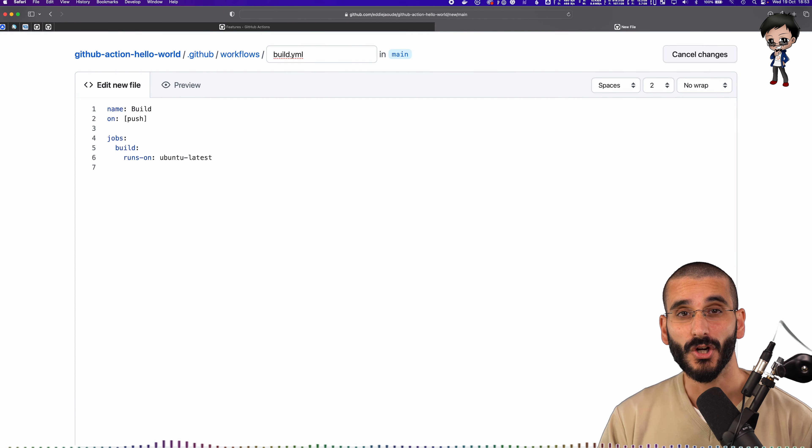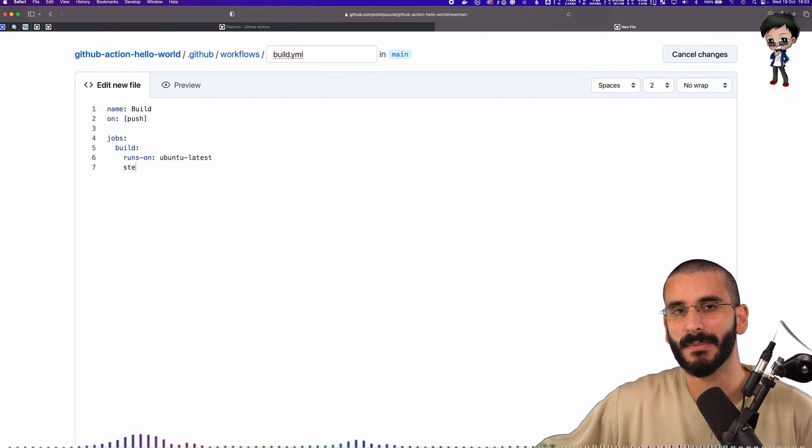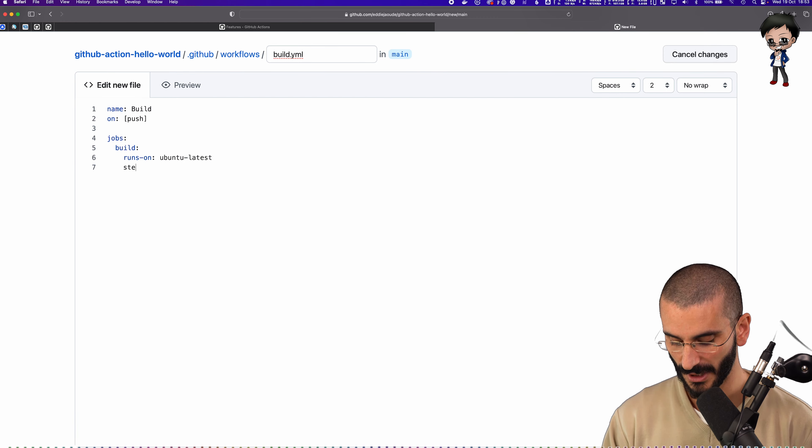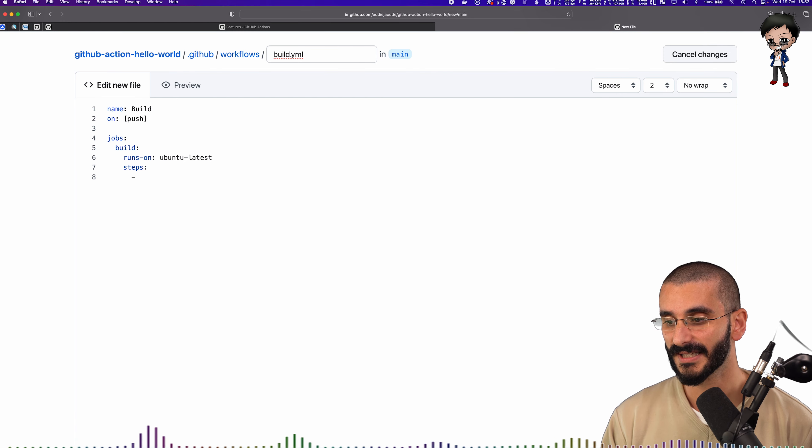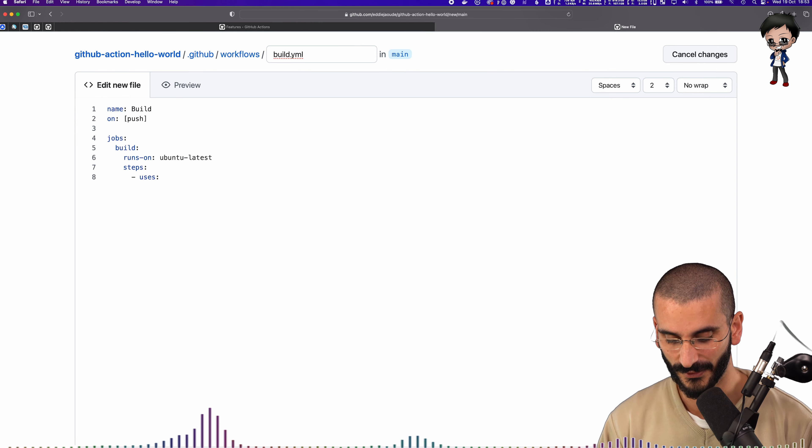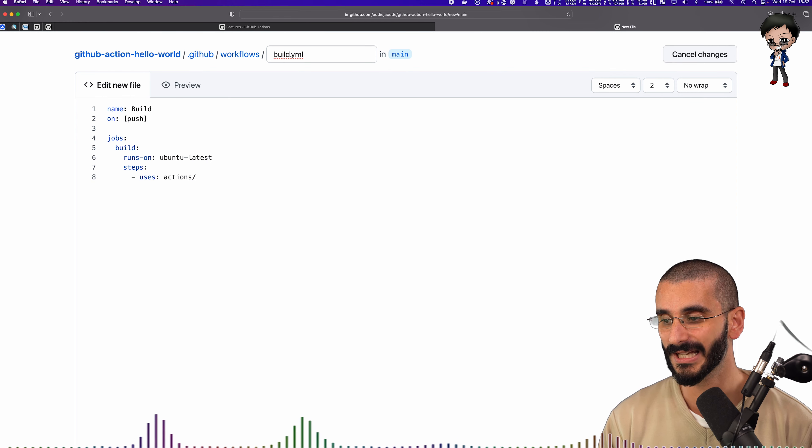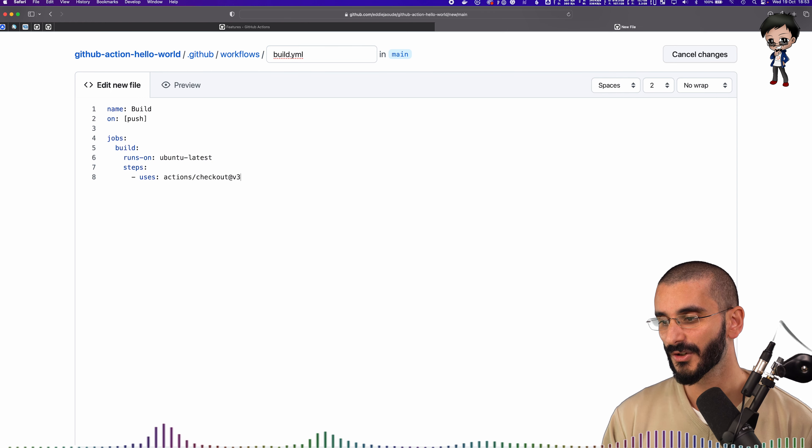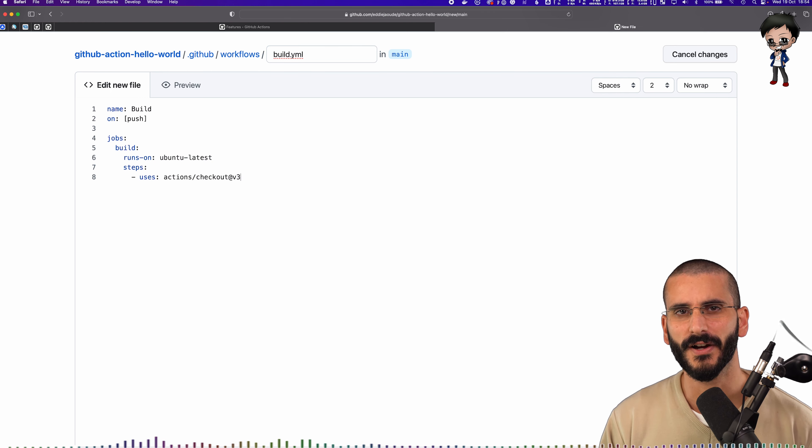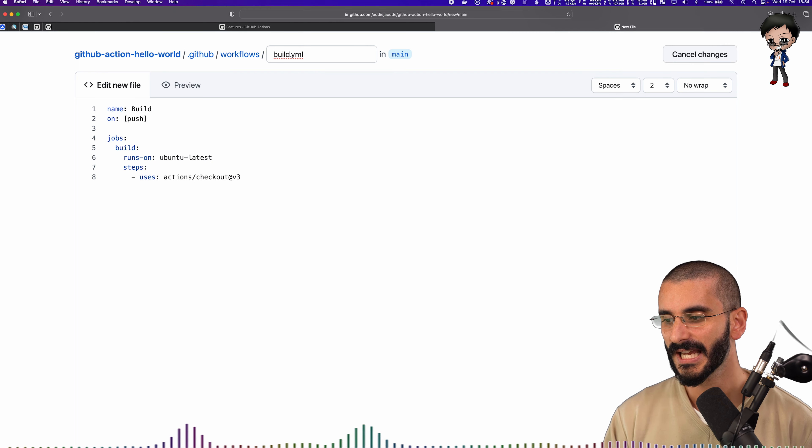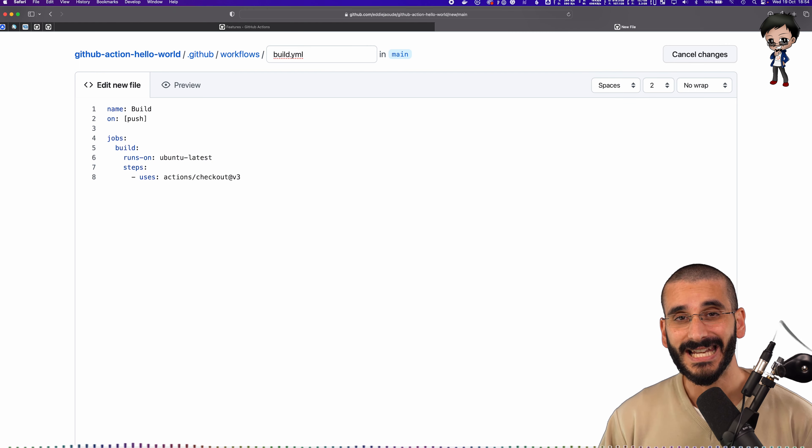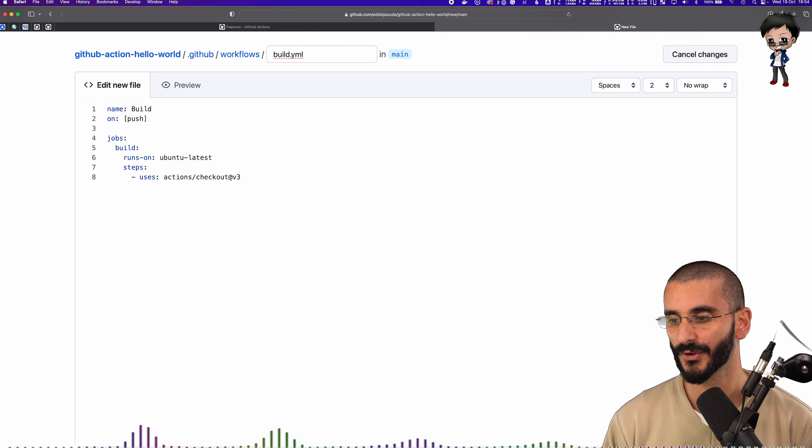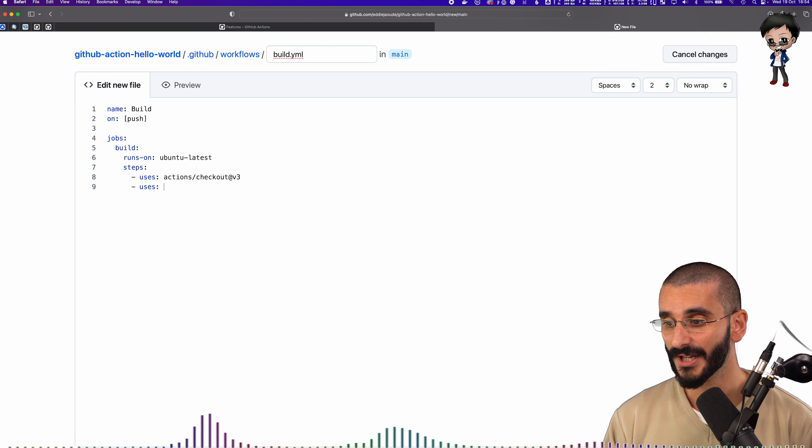And then in this job, we can have steps. So you can have multiple steps. It might be installed dependencies, then run the build and so forth. So then in the steps section, we're going to say uses. And the first thing we want to do is check out the code. So we can use it in a built in GitHub action, where we say checkout, and we're going to use version three. If you're using version two, it's fine, but it's time to upgrade to version three. And you can actually use branches in here as well. So if you're using any prebuilt actions, and you want a specific branch, then you could also do that as well.